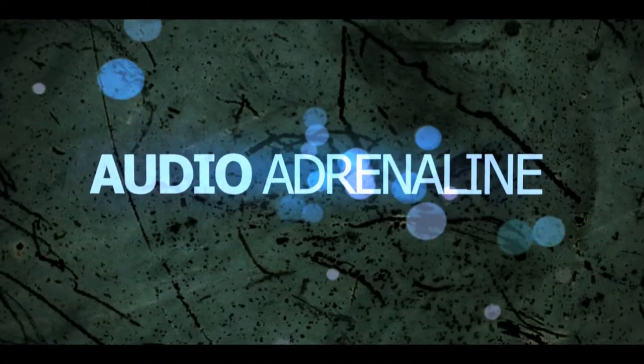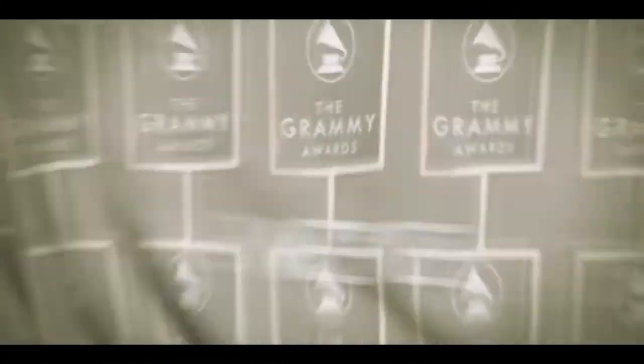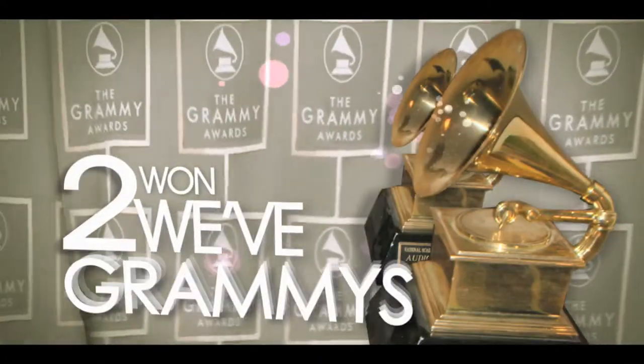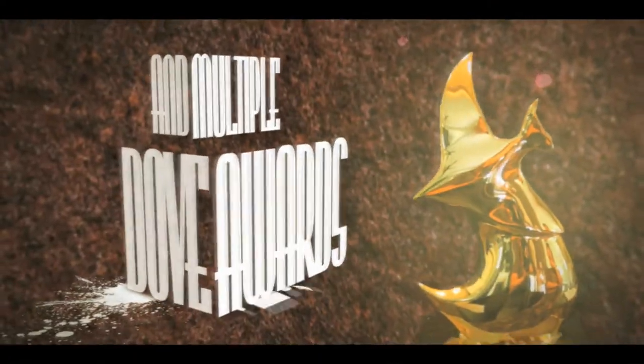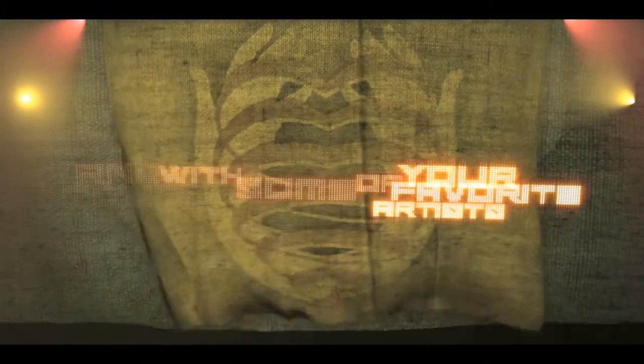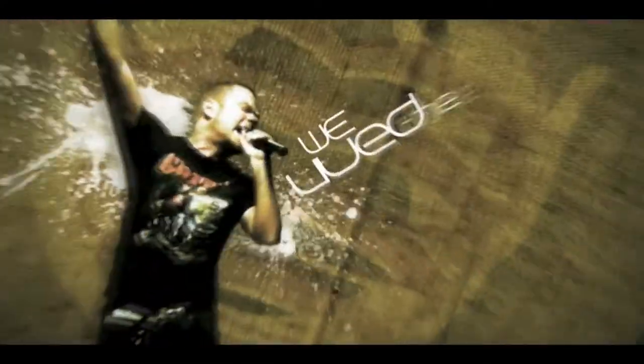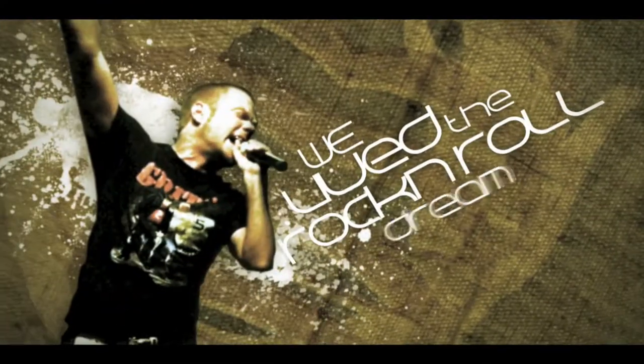We were in a band called Audio Adrenaline. We've won two Grammys and multiple Dove Awards. We played shows all over the world and toured with some of your favorite artists. We lived the rock and roll dream.